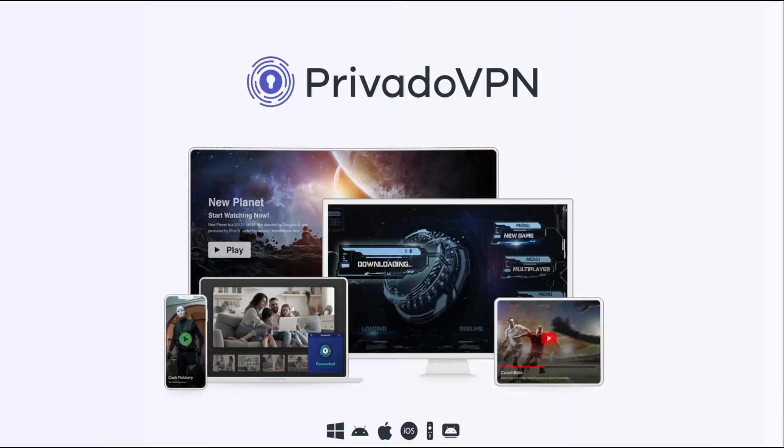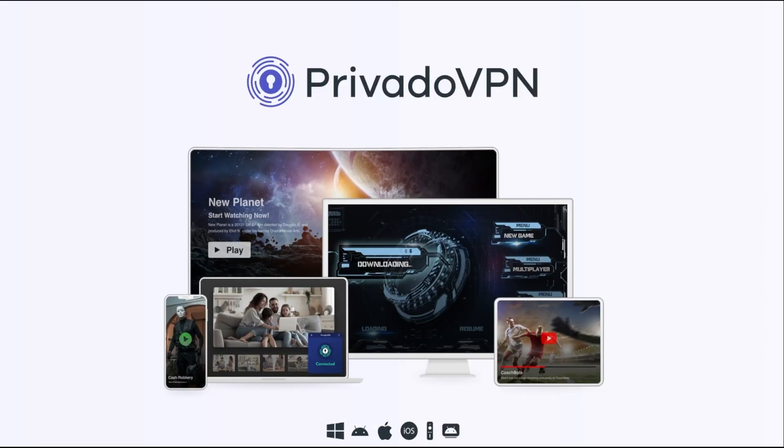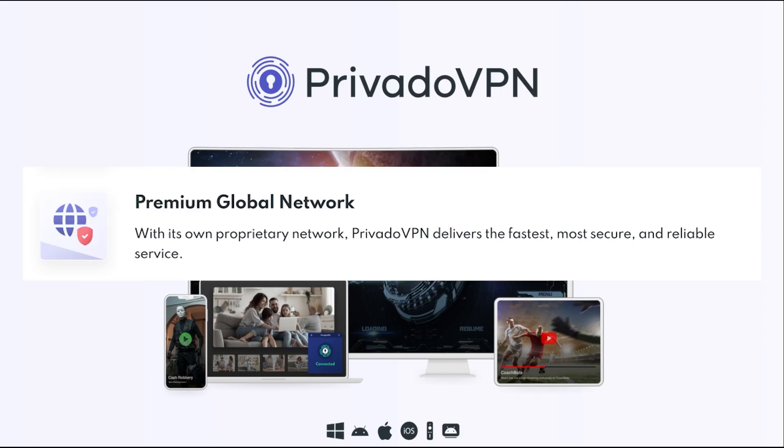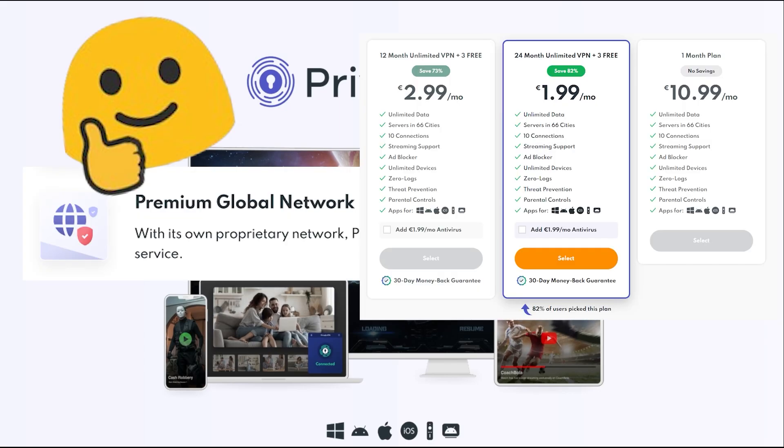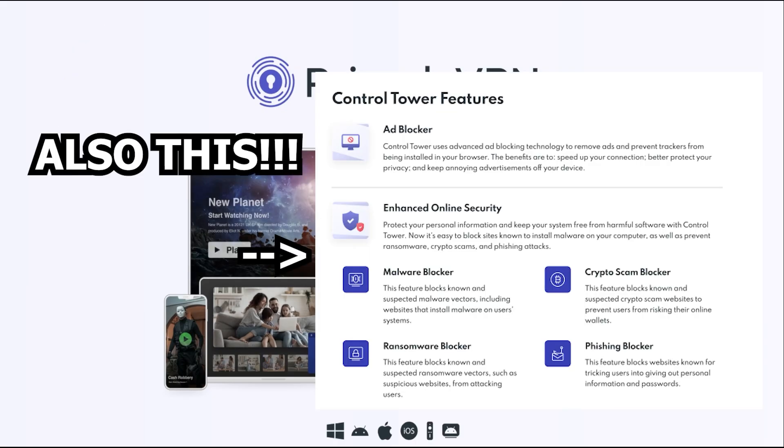And here's the best part. Privado VPN offers all of this at a very affordable price. In a world where online security can often feel expensive, Privado VPN provides premium services without breaking the bank. You're getting top-tier privacy and security features at a price that's really accessible.